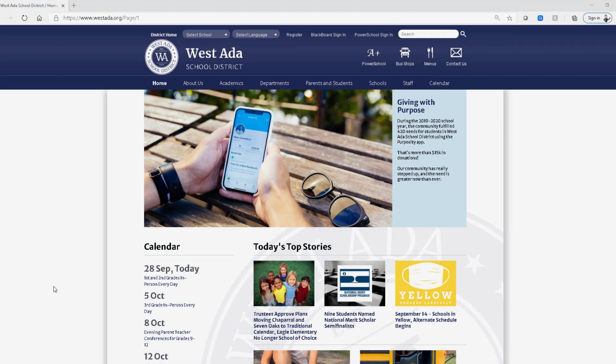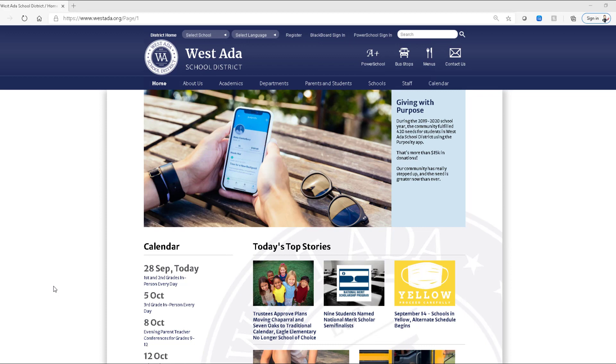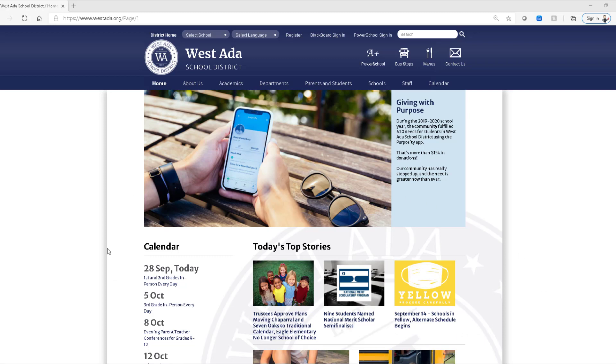Hello everyone. Today we're going to go over a few different ways that you can log into Destiny, our online catalog for library resources, and place items on hold. Now this might behave a little bit differently for each site depending upon what rights the librarian has set up. So we'll just go over the basics and then if you have any questions you can talk to your school librarian.